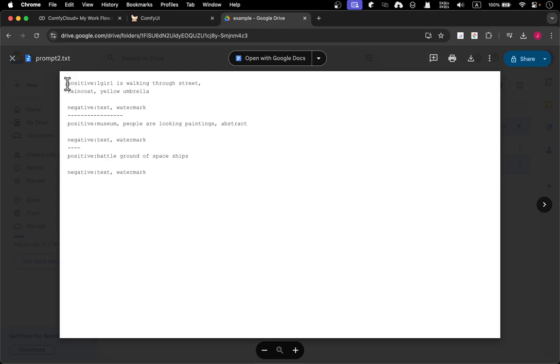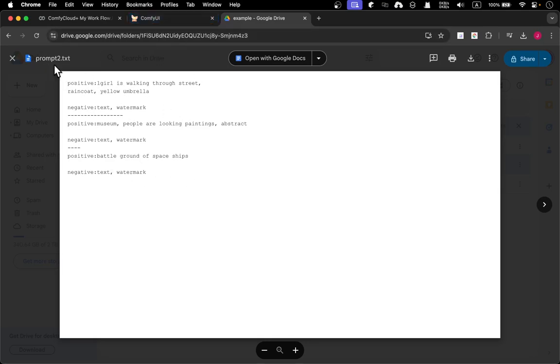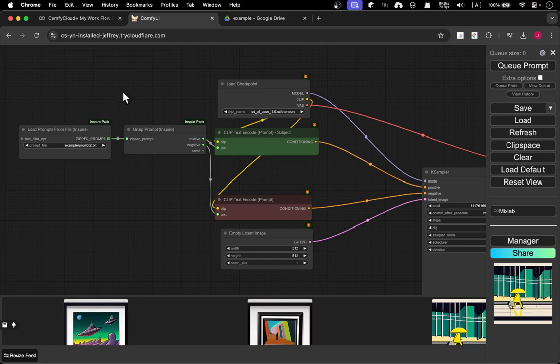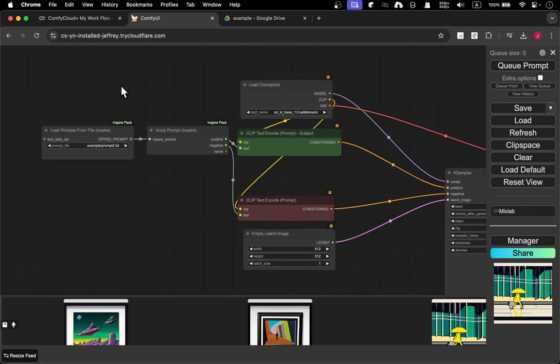For example, you can use a girl, then like looking at paintings, a battleship, something like that. I got prompt 2.txt. The only thing you need to do is use this workflow, click here and select prompt 1 or prompt 2.